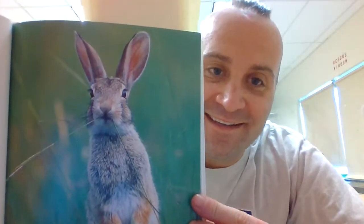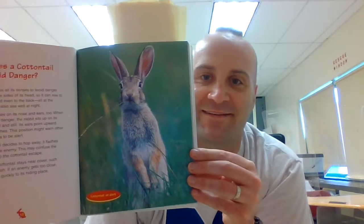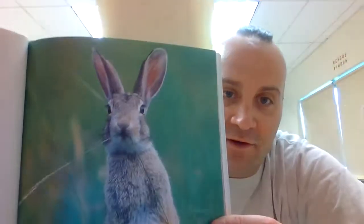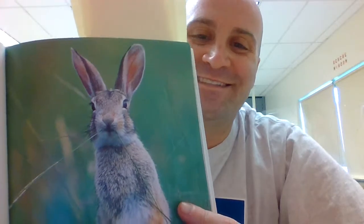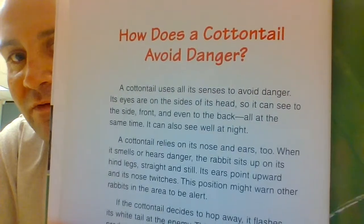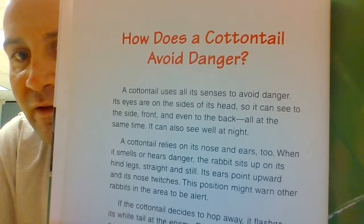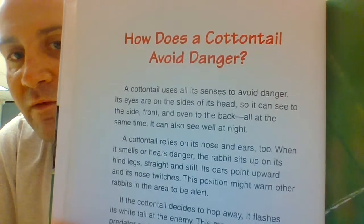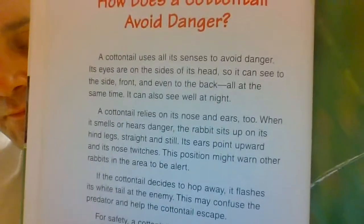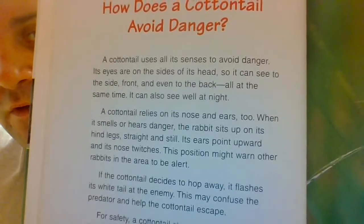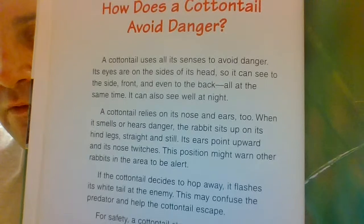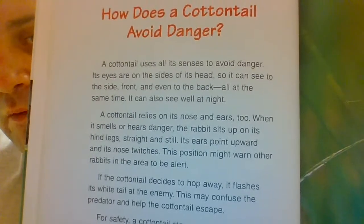This image shows a cottontail on alert — he is definitely alert. How does a cottontail avoid danger? A cottontail uses all its senses to avoid danger. Its eyes are on the side of its head, so it can see to the side, front, and even to the back — all at the same time. It can also see well at night. A cottontail relies on its nose and ears too. When it smells or hears danger, the rabbit sits up on its hind legs, straight and still. Its ears point upward and its nose twitches. This position might warn other rabbits in the area to be alert.